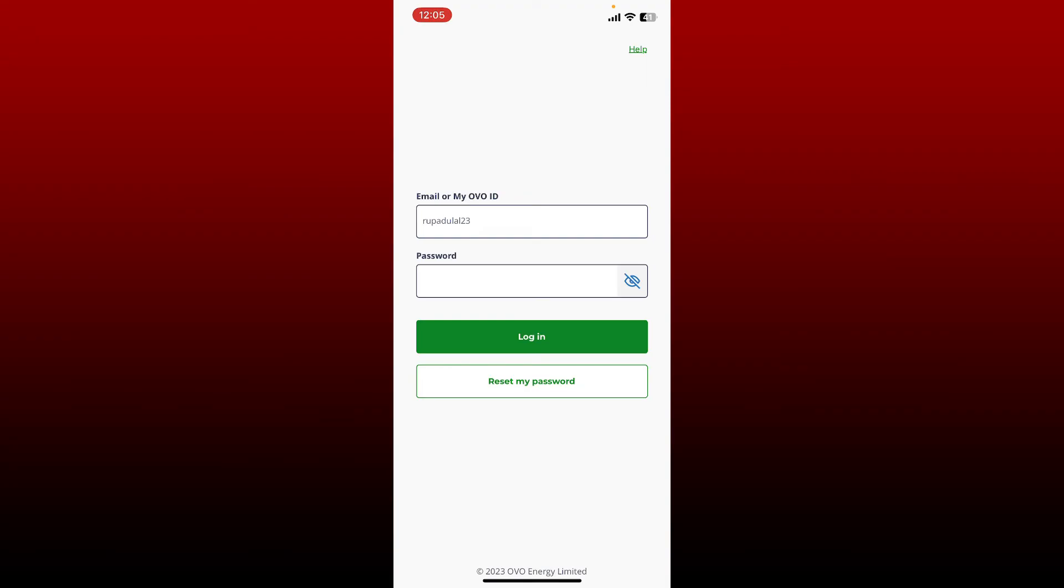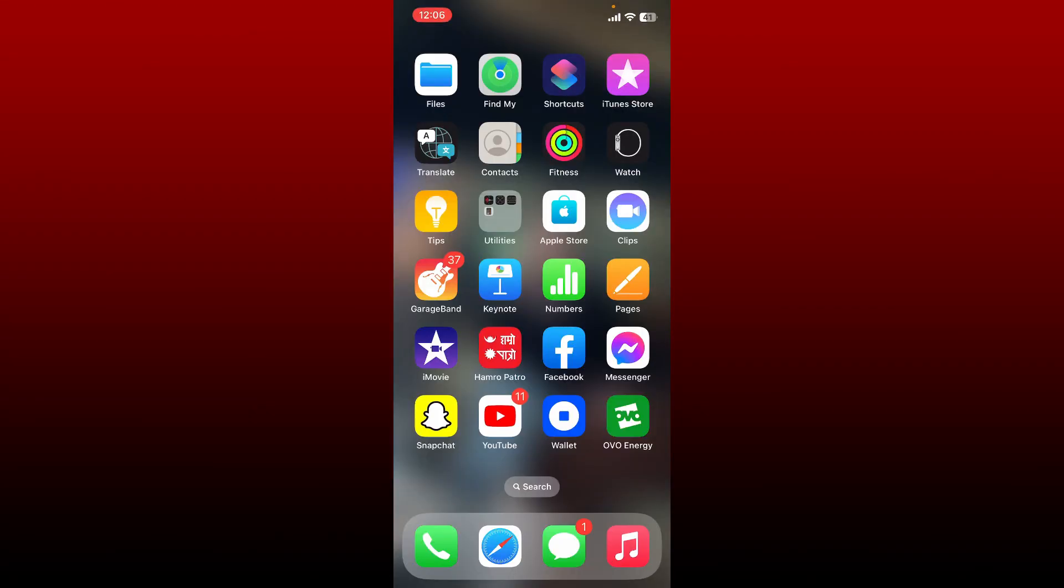Finally, click on the Login button after entering the correct credentials and you should be able to log into your OVO account right away. That is how you can easily log into OVO with the help of the OVO Energy application on your mobile device.